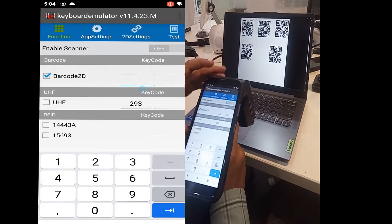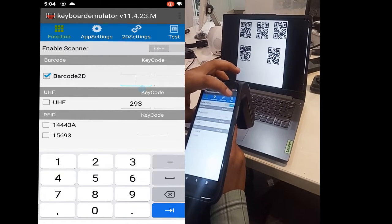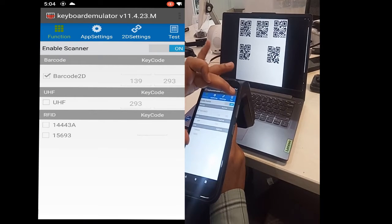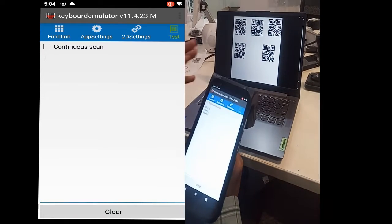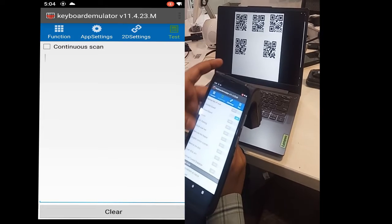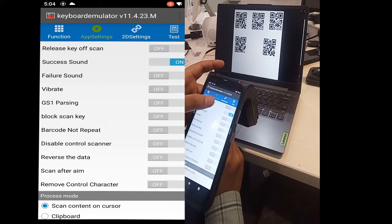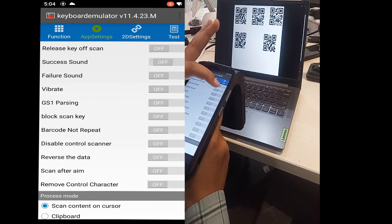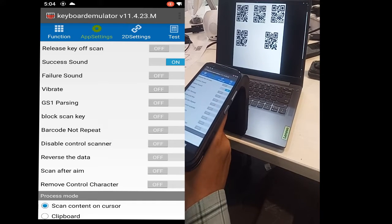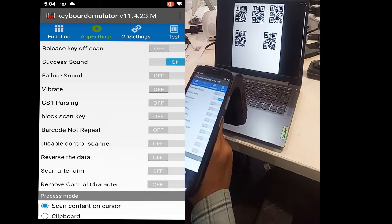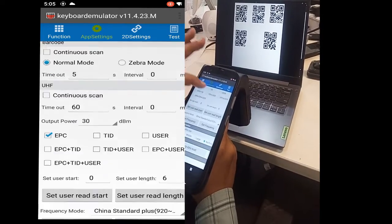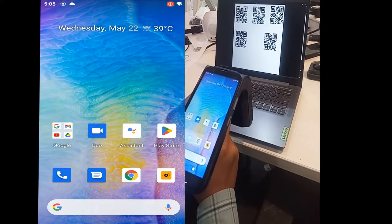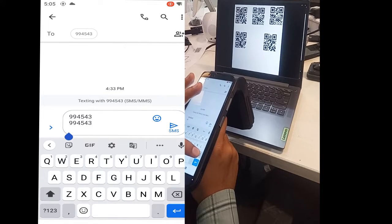Now we will enable the scanner and move to the test. It's scanning the barcode. We can also adjust settings from the app settings option. If you want to turn off the sound, the sound will not appear. If you turn on the sound, the sound will appear after scanning. These are settings you can use according to your requirements. Now we will show you how the device works natively.